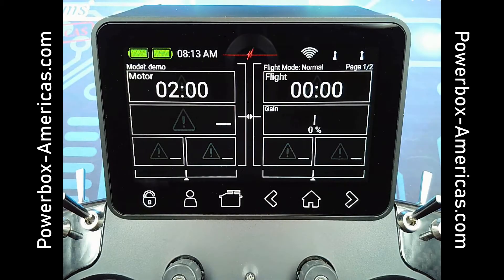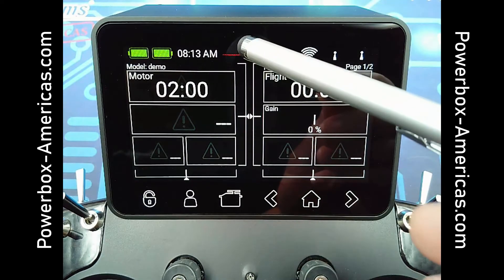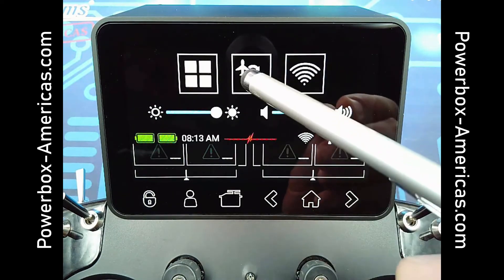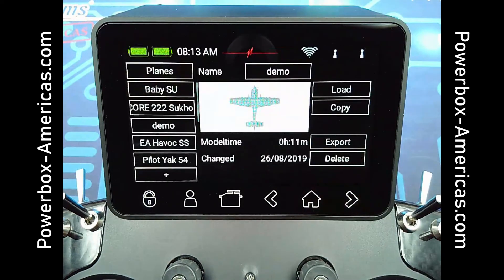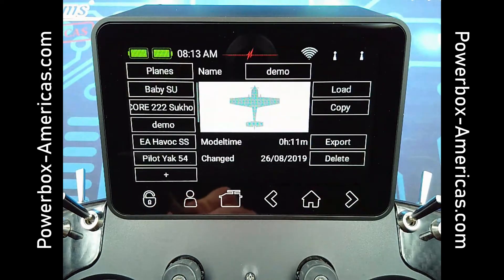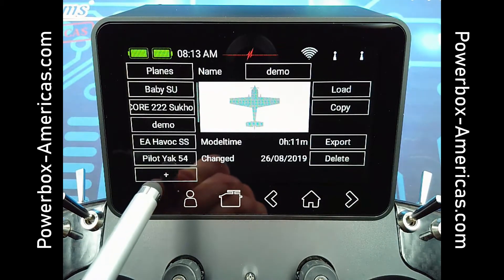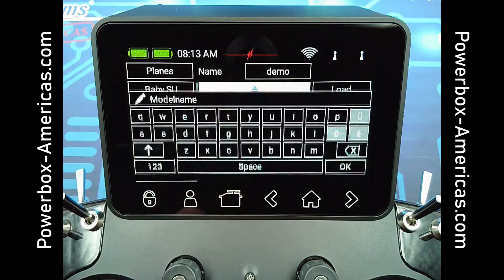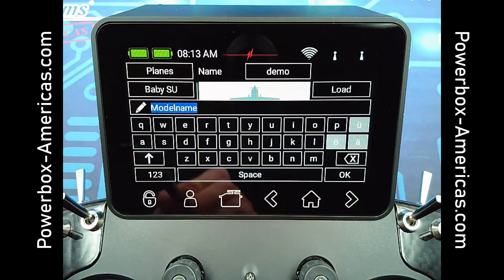Now I'd like to show how to create a model on your radio. We'll start out with the pull-down menu, go to the Model Selection menu, and down at the bottom left we see a plus icon. We'll tap this to add a new model.